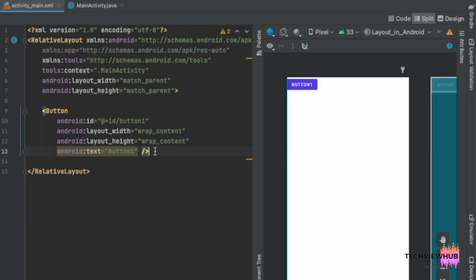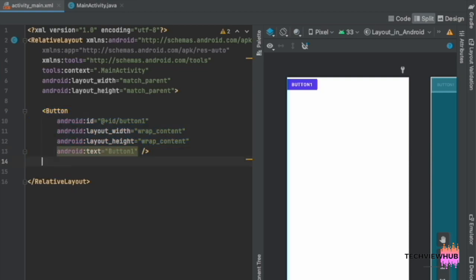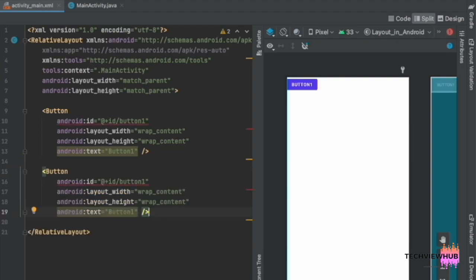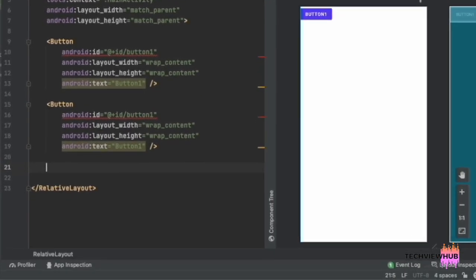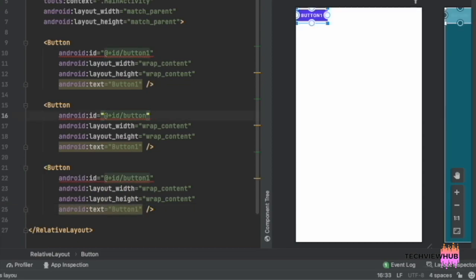Now we are creating another two buttons — Button 2 and Button 3 — and changing the name of the ID and text to 'button2' and 'button3'.